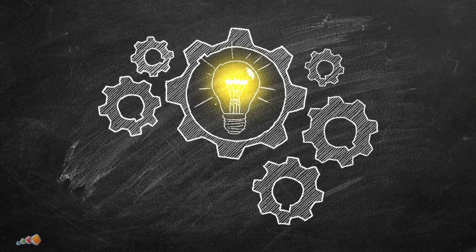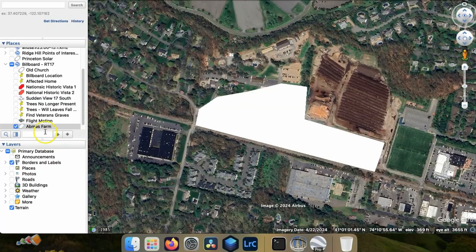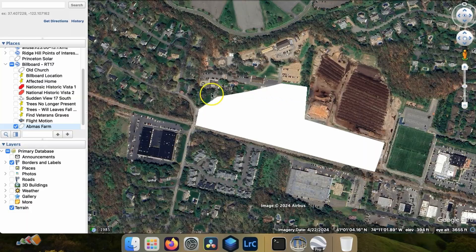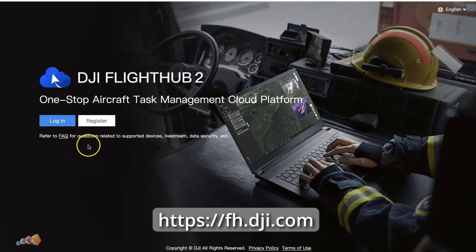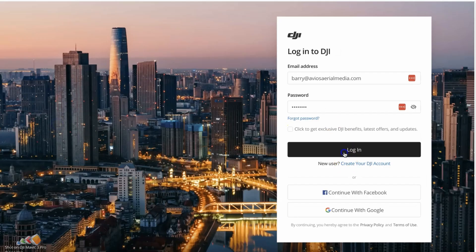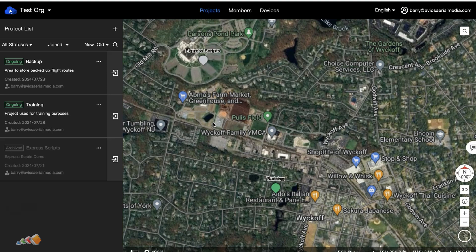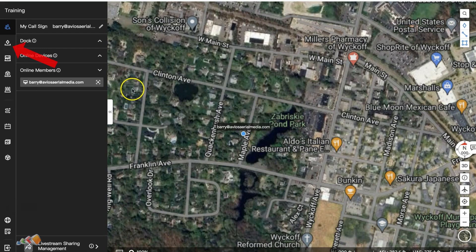Since this is a much easier way, here's how to do that. Start by creating a KML file in the usual way and put the file somewhere you can find it. Then launch Flight Hub by going to fh.dji.com and logging in. Now click the project that you want to import a KML into, and then click on the map annotations icon on the left-hand side.